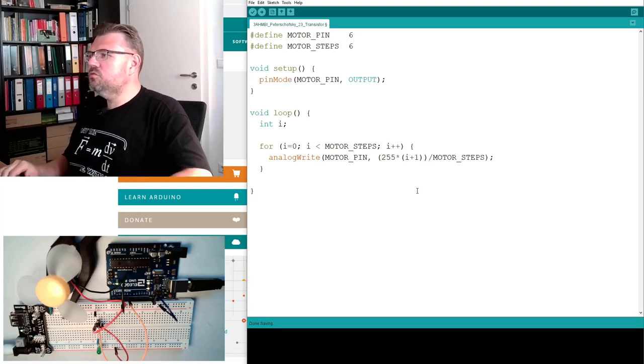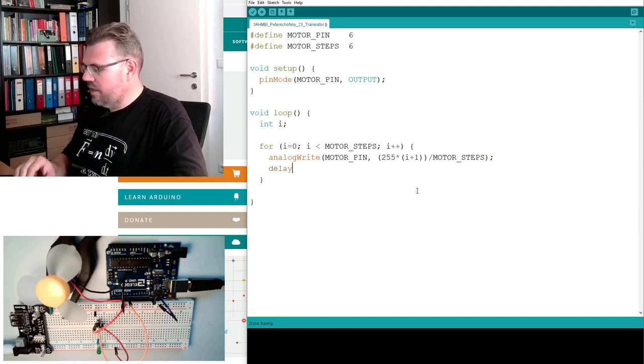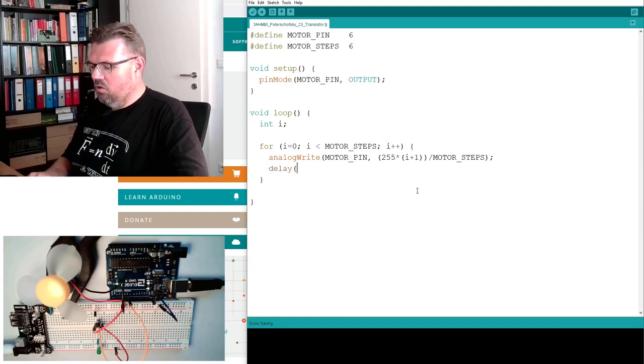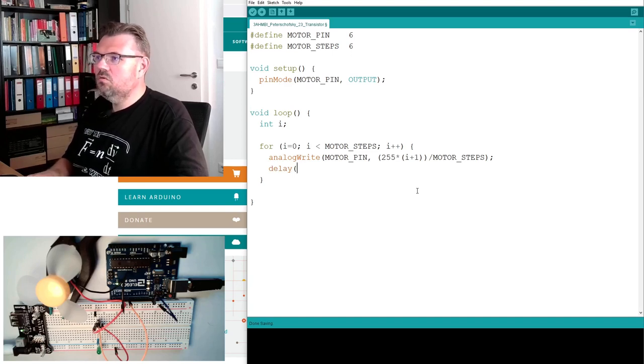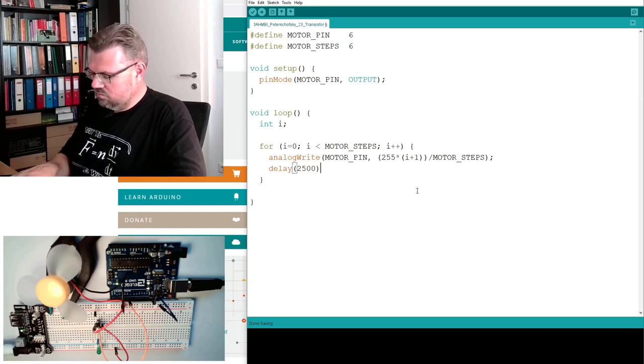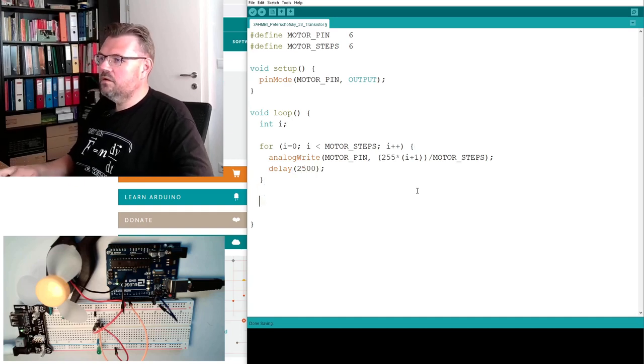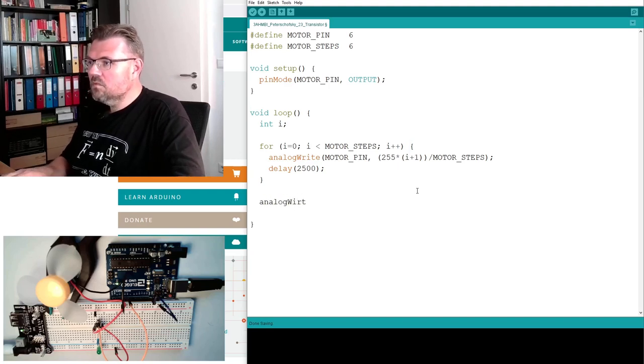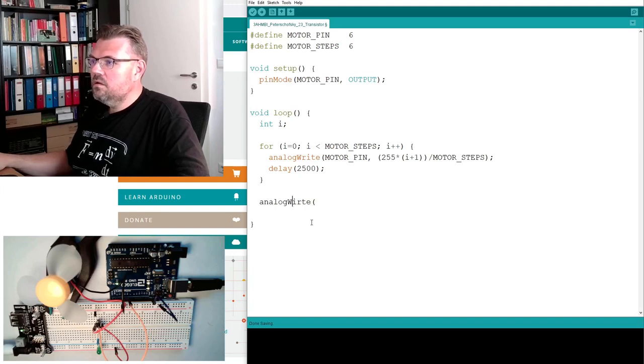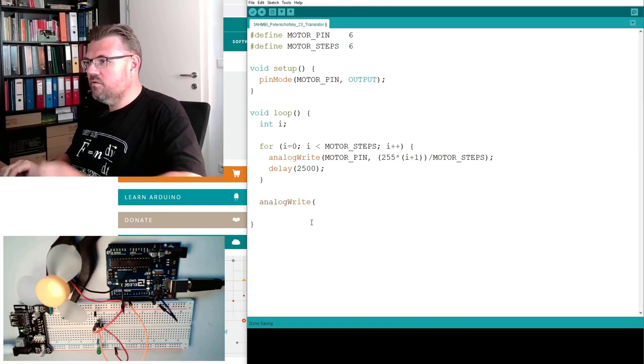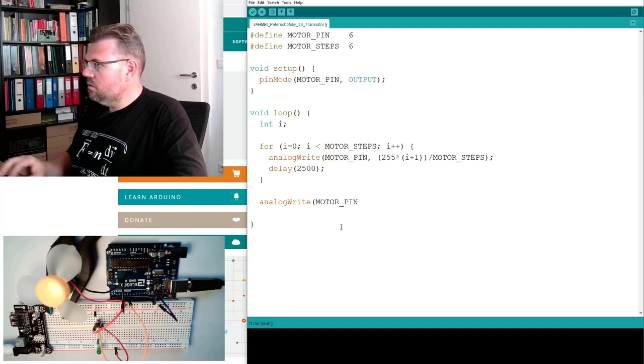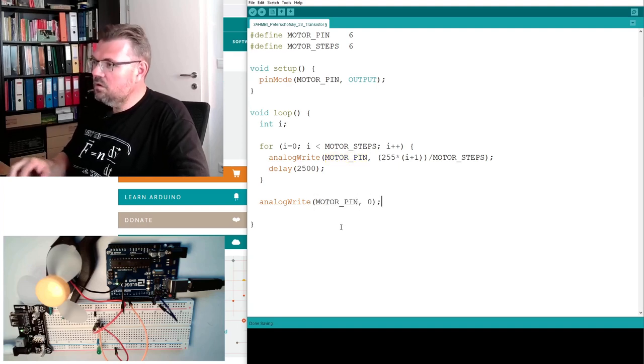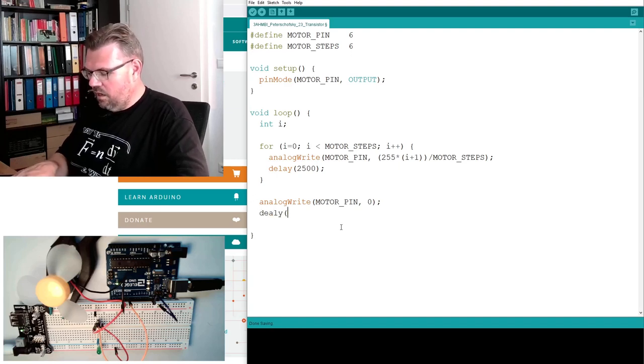I think this should be correct. So we are delaying now. How long do we want to see a certain speed? 2 and a half seconds. And then analogWrite of course, motor pin, zero. And delay half a second.